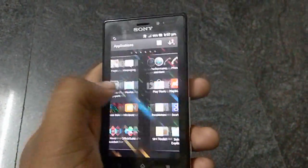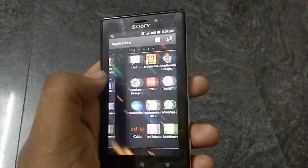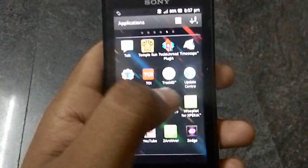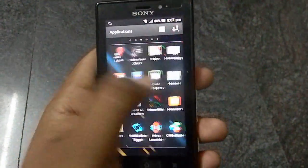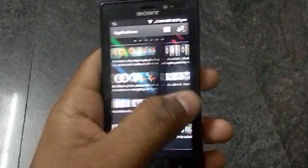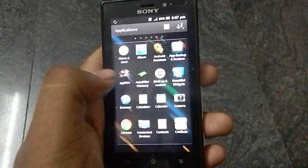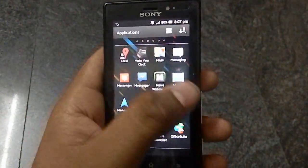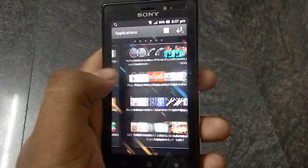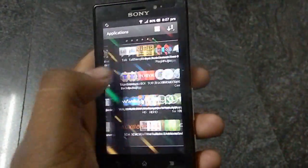Now this is the user interface, the stock UI. This is also similar to that of the stock Gingerbread, but I feel it's pretty smoother than Gingerbread.